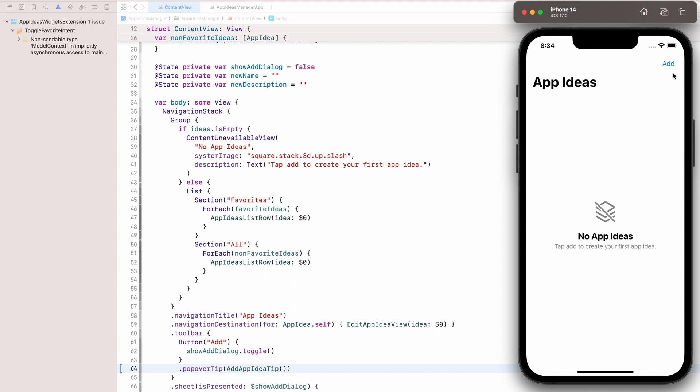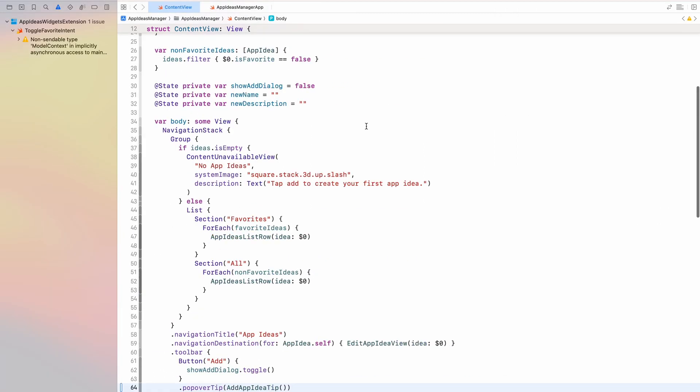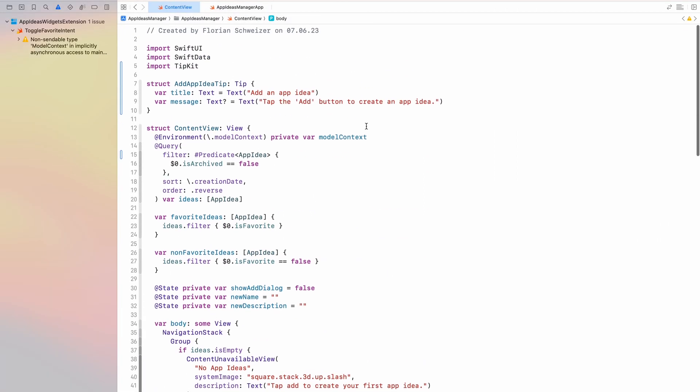Now, this is the very simple and basic setup of how you can show tips as a tip view or as a popover tip in your apps. There is some more complex stuff that I encourage you to look into, which is the event-based rules on when to show your tip. So right now, the tip will be shown immediately because we haven't specified a rule on when it should be shown. In order to set that up, we will have to create our own tip events. And that is also relatively simple.